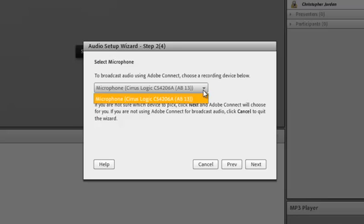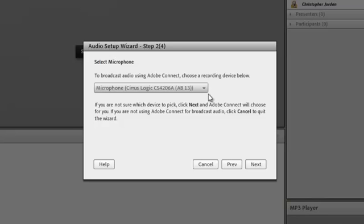If it doesn't, you'll need to unplug the headset and plug it back in. Once you've selected the microphone you'd like to use, click the Next button.